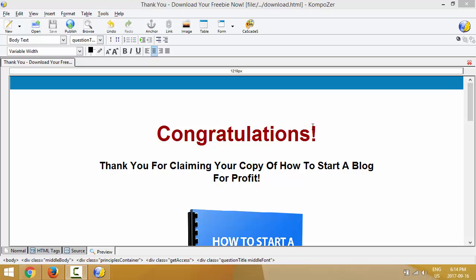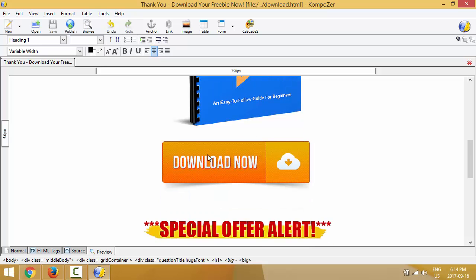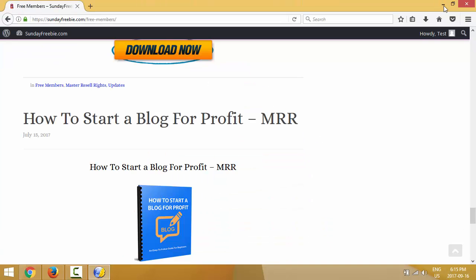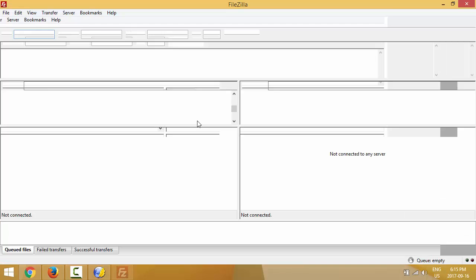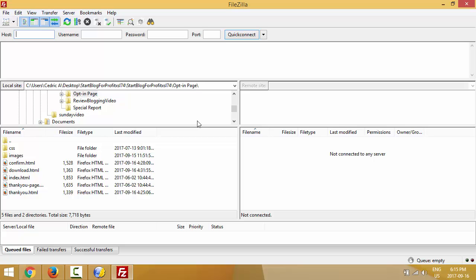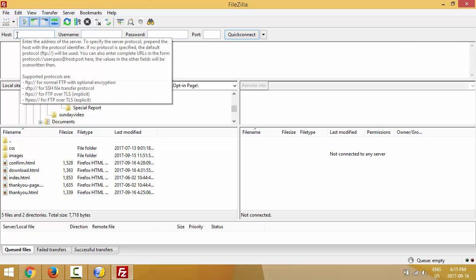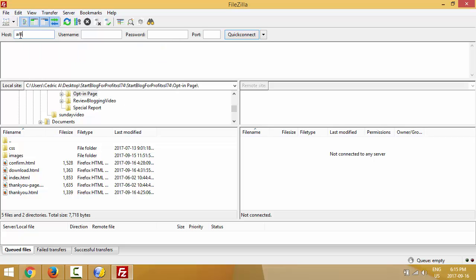In the previous video we left off on this download page and we need to put a link right here. Go ahead and open FileZilla so you can follow along. Once FileZilla is open, you need to connect to your server. Enter your domain name - for this video I'm gonna use one of my domains, am4newbies.com.